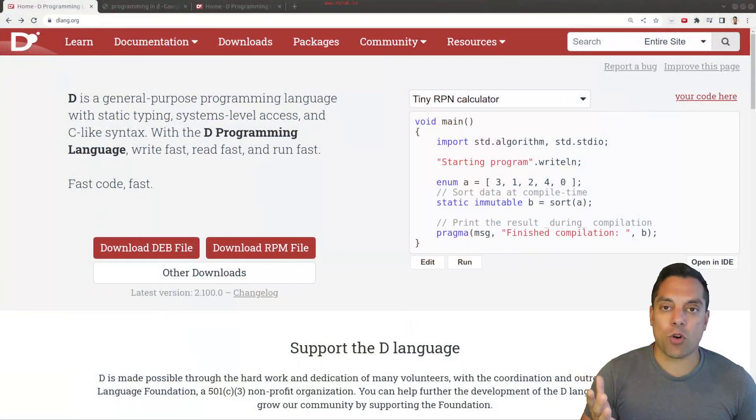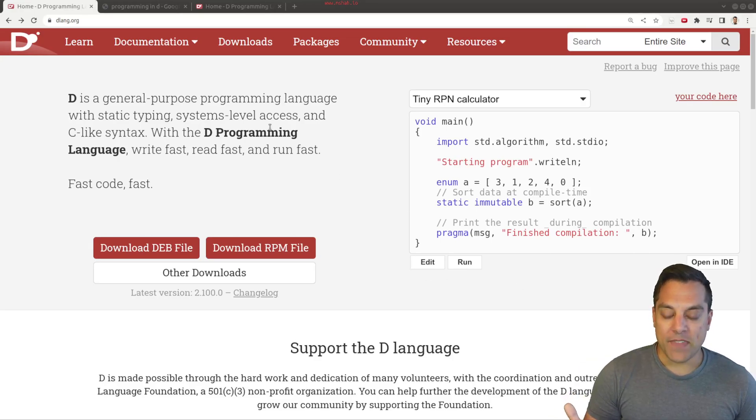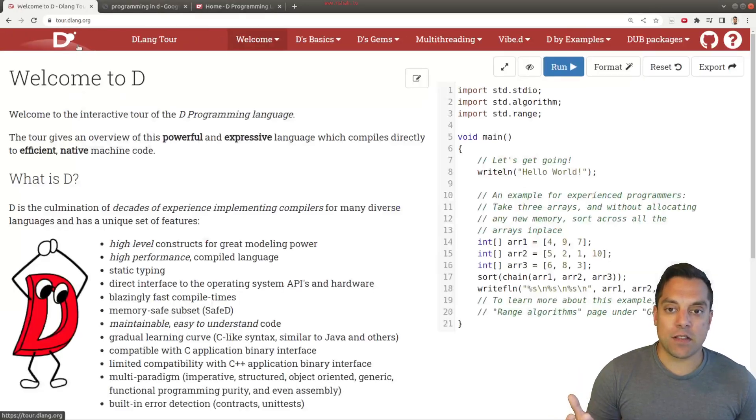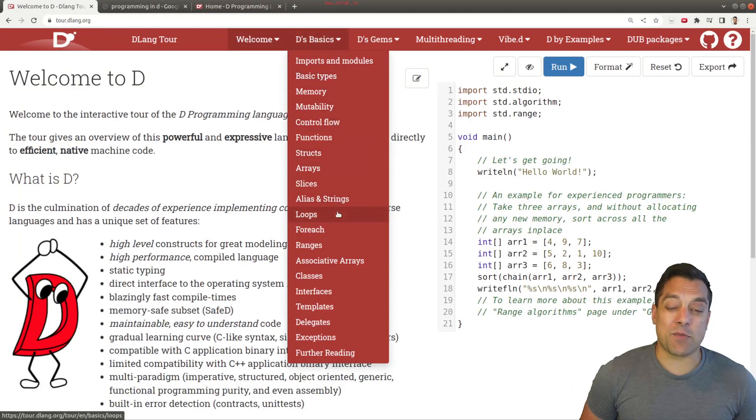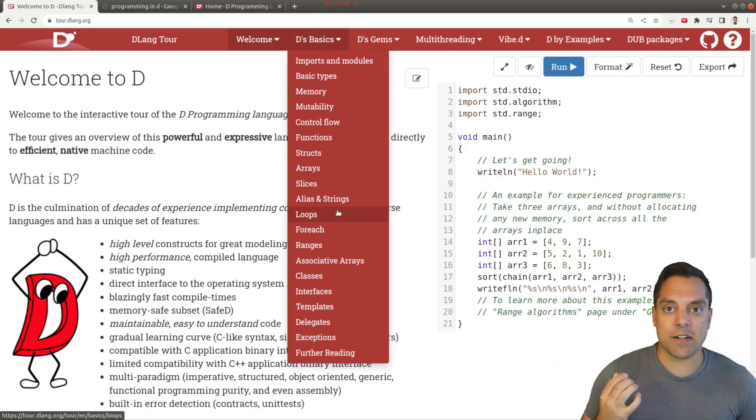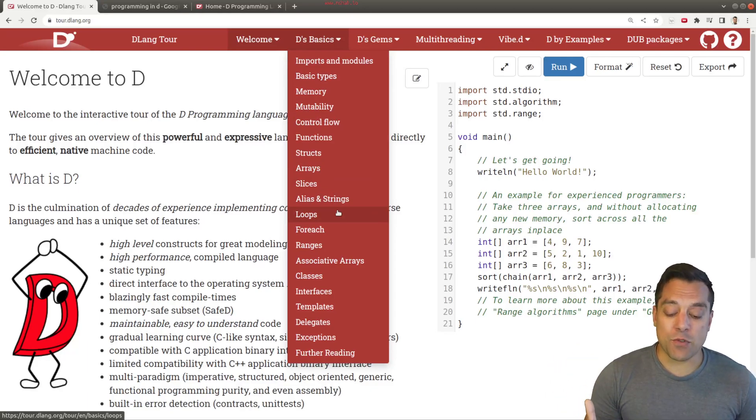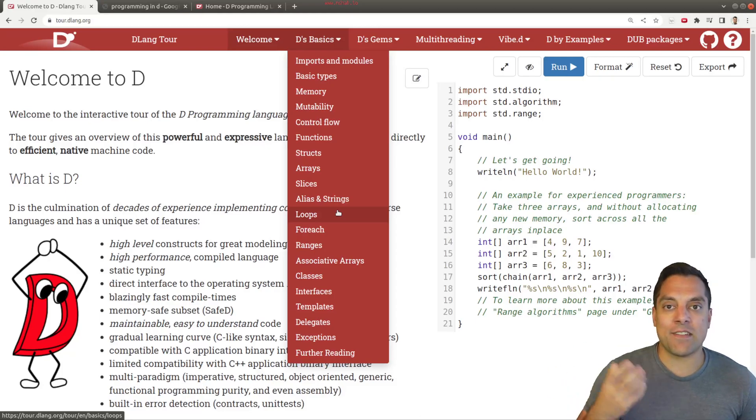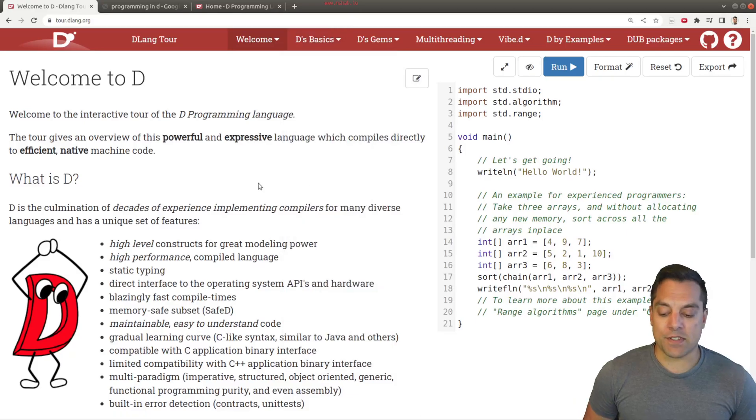Of course, the most important one is the D Programming Language website here, dlang.org. What I'm going to draw your attention to is the Learn tab here. You can find in the D basics section a lot of the topics that we're going to be looking at and another version of them here, which I think will be useful. It's quite comprehensive, and it's written by reliable sources, the authors and folks heavily involved in the D Programming Language, so you can trust these resources.